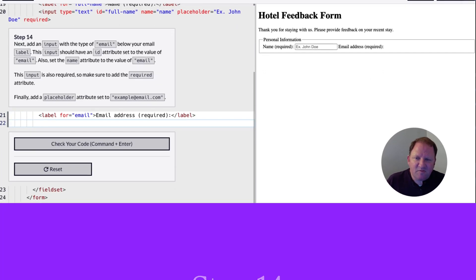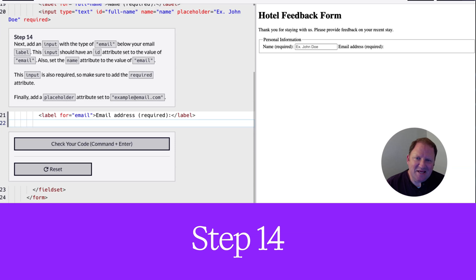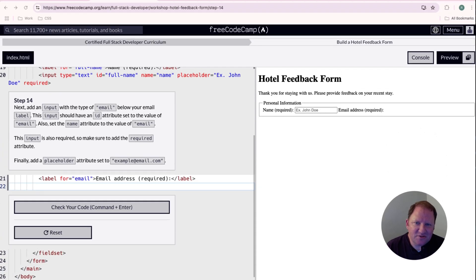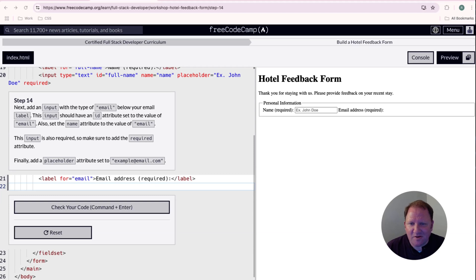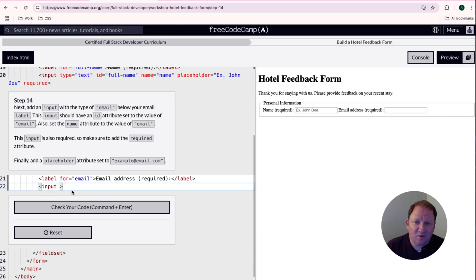Step number 14: let's add an input element with a type of email. The input should have an ID set to email, the name attribute should also be email, it needs to be required, and we want a placeholder of 'example@email.com'. Let's tackle things one at a time. First, create an input — inputs are void elements and do not require a closing tag.